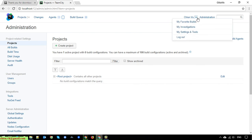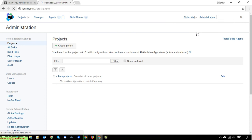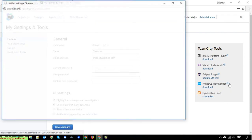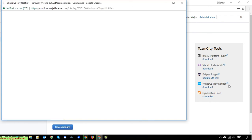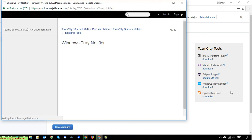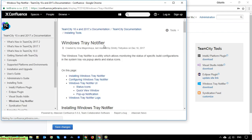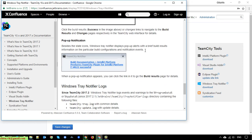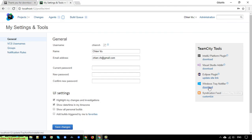Go to user profile and click 'My Settings and Tools'. On the right-hand side you will see TeamCity tools. I'll now focus on the Windows JNotifier. You can click the question mark to see details — the Windows JNotifier is an agent which allows monitoring the status of specific build configurations via popup alerts and status icons.